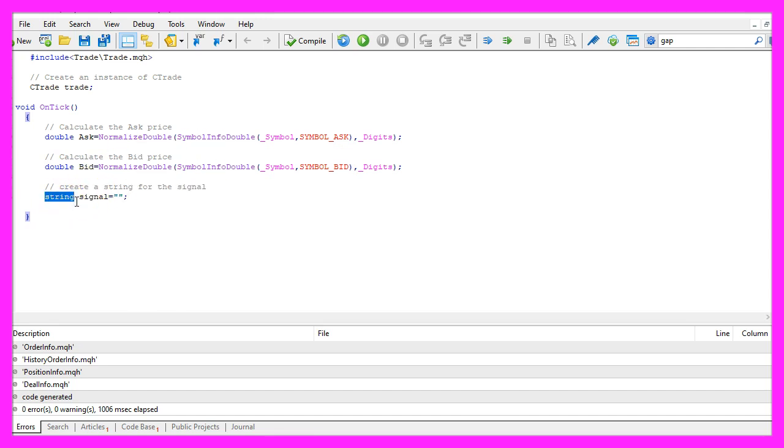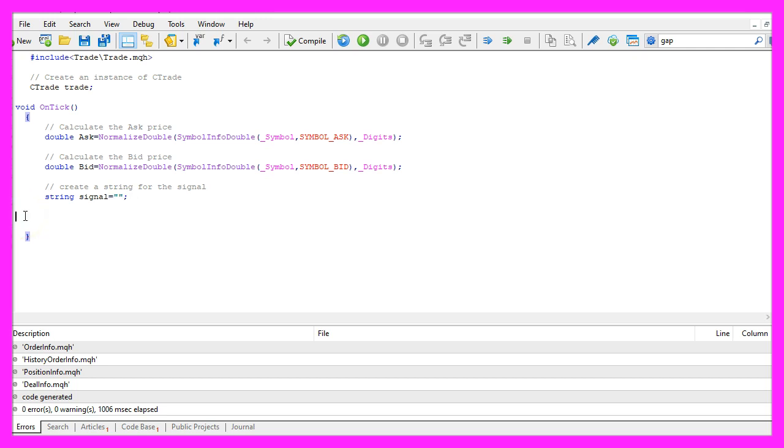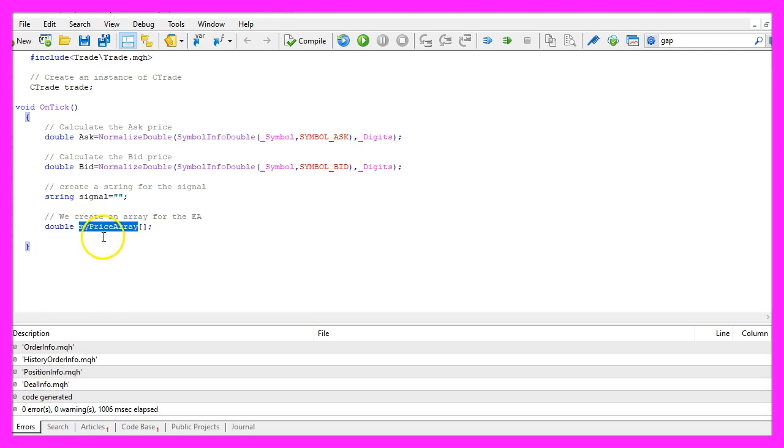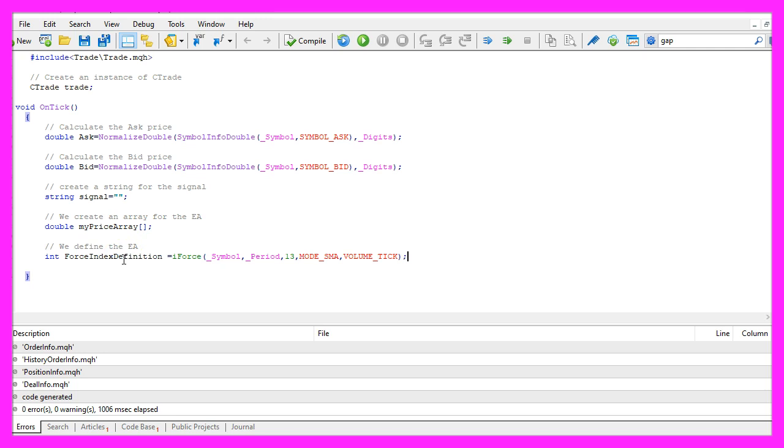Let's create a string variable called signal for our signal but we don't assign any value here because we are going to calculate that later. To do that we first need to create an array that will be called my price array, and to get the Force Index calculated we are using the function iForce that is integrated with MQL5 and we need to pass a few parameters.